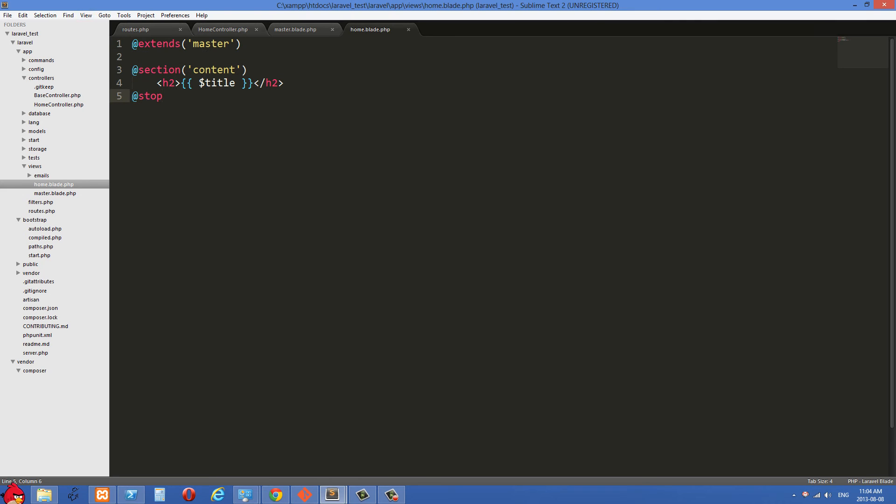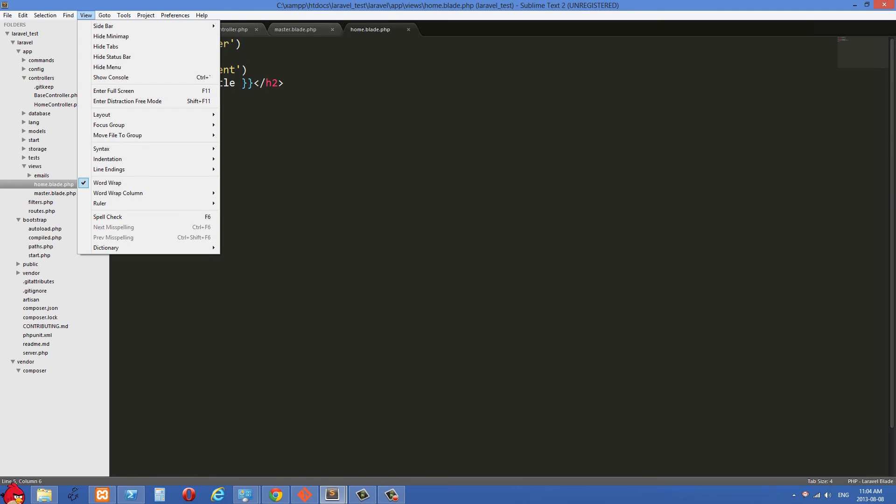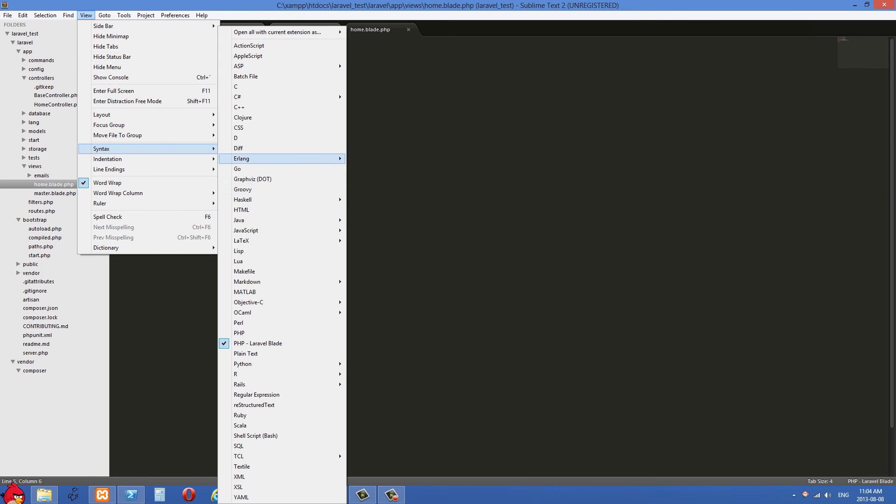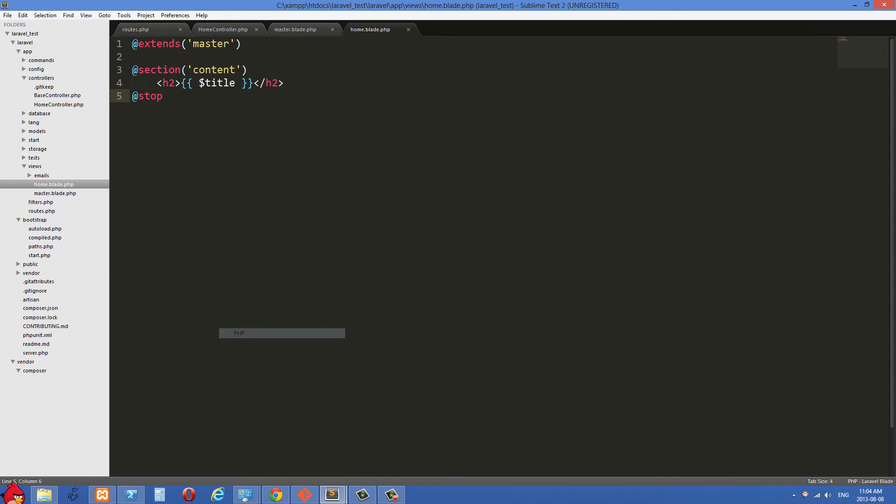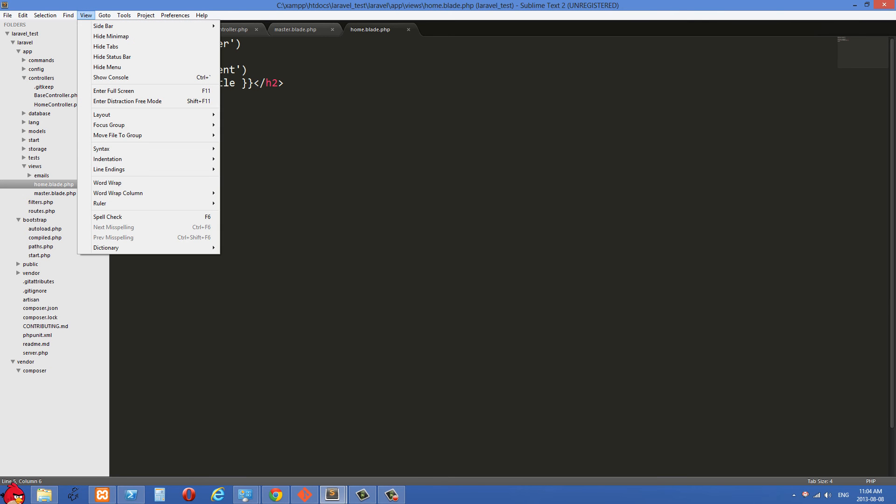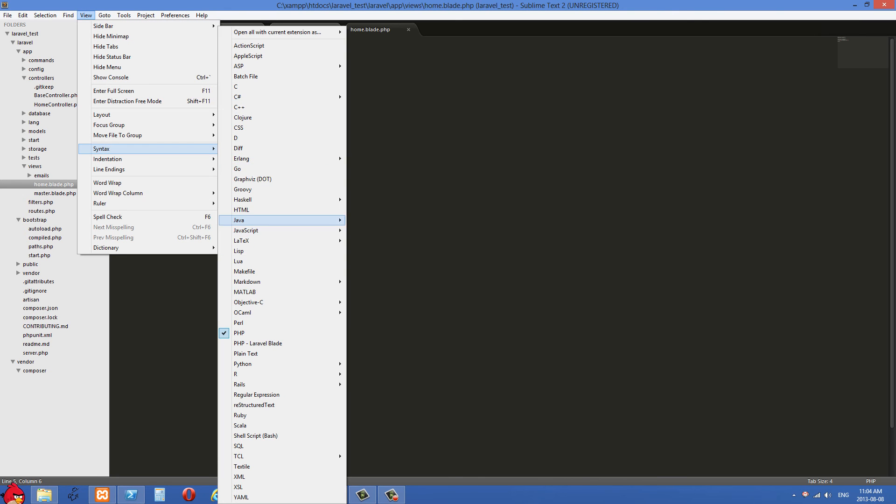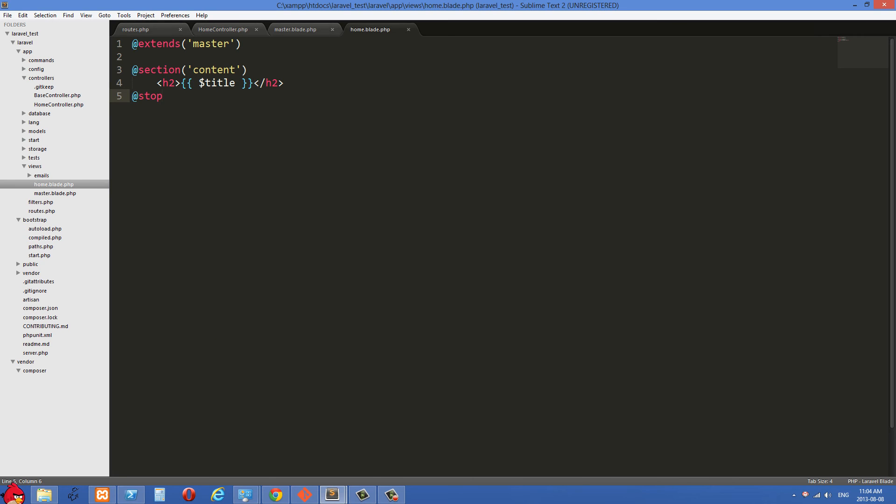So out of the box, what this is going to look like is I just go to syntax here. And you can see right now I've highlighted PHP Laravel blade. But just out of the box, it's just going to be PHP and it's going to be all white. So I'm just going to put that back right here, and I'm going to show you how you can get the blade highlighting inside your Sublime Text 2.